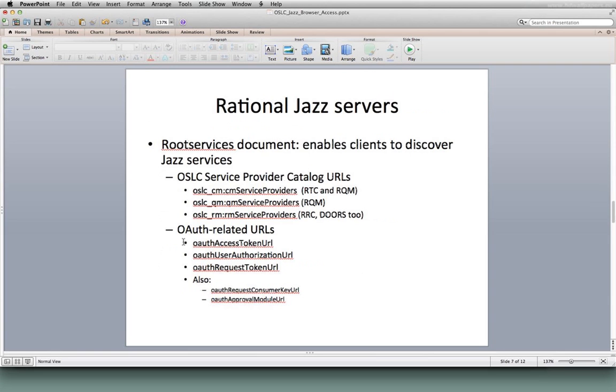Okay, let me continue. So very briefly, I'm going to mention something called the Root Services document.